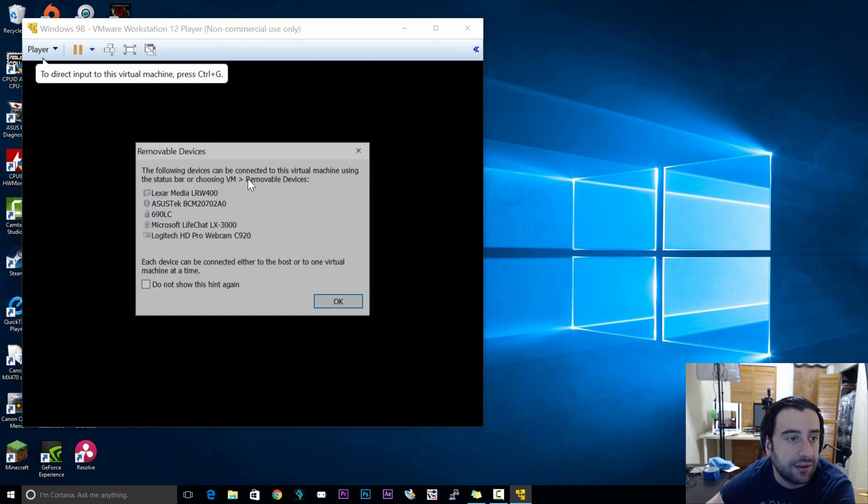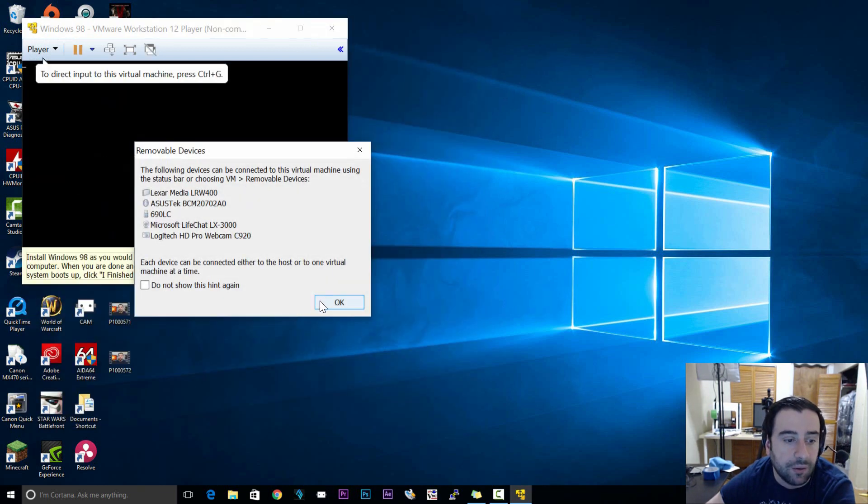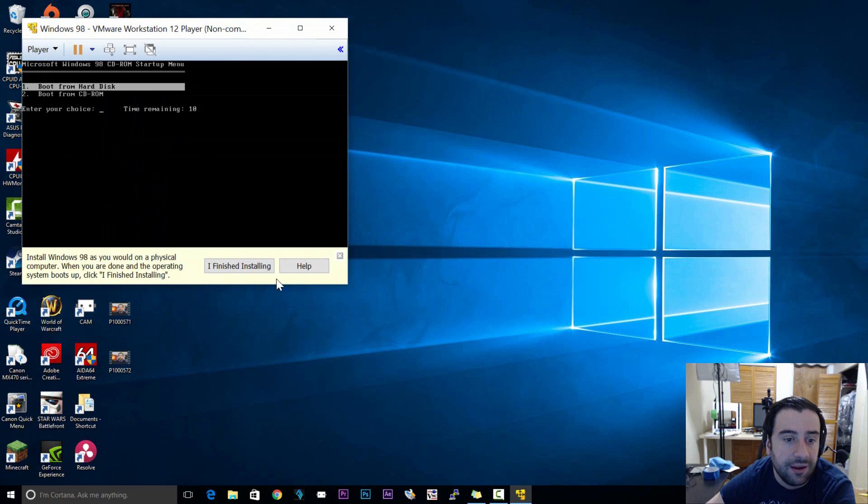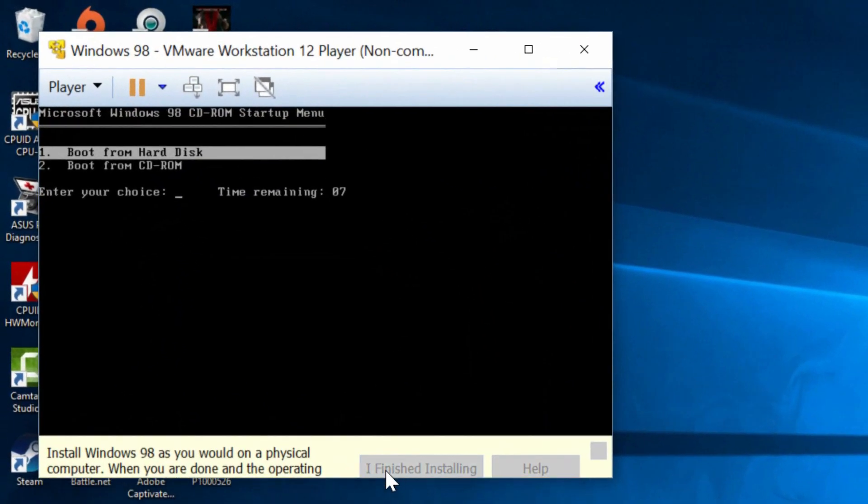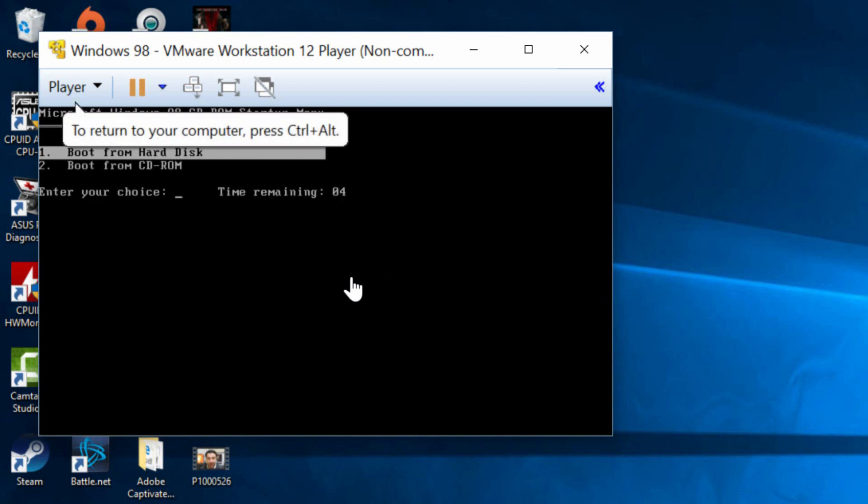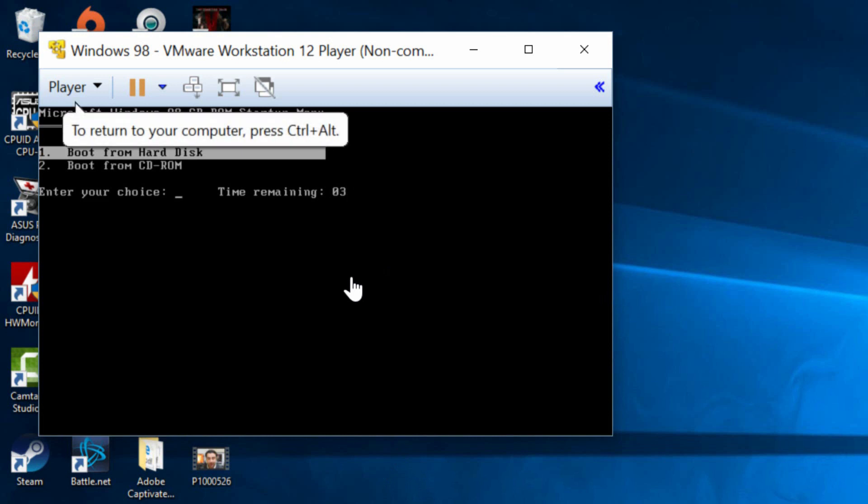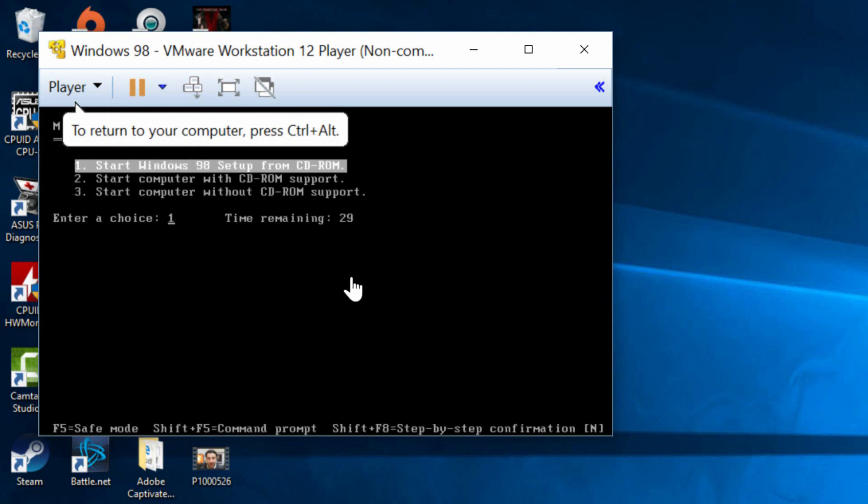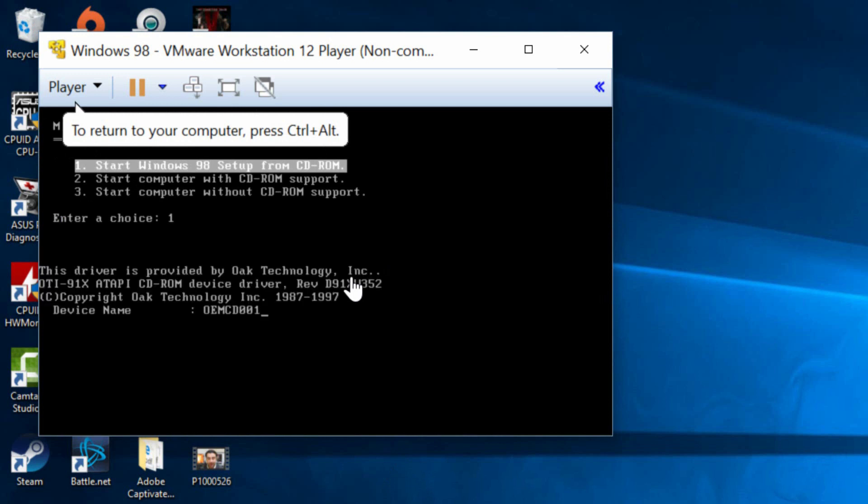Now it should restart everything. Click on OK. Then click on I finished installing here on the bottom. Now click on the actual screen. Scroll down. Click on the second option boot from CD-ROM. Hit enter. Click on start Windows 98 disk from CD-ROM. Again click on enter.